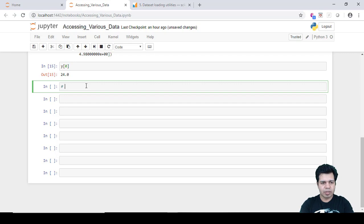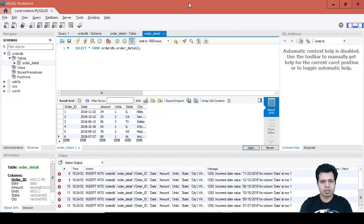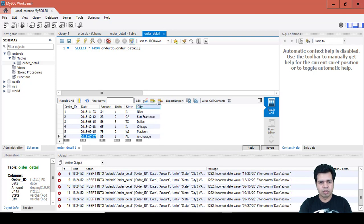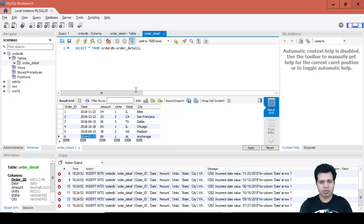The third way is to get data from a MySQL database. Here in MySQL Workbench, I created a table called 'order_detail' inside the 'order_db' database. The table contains columns: Order ID, Date, Amount, Units of a product, State, and City where it was sold. We want to fetch this relational database table data into our Python environment.